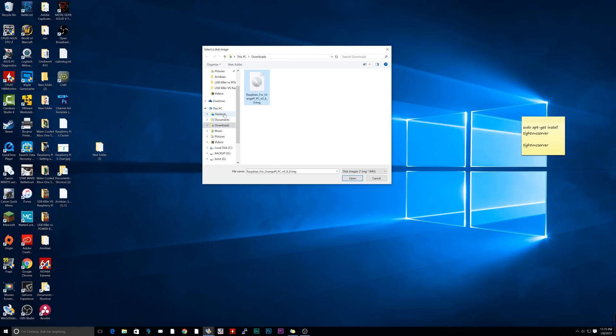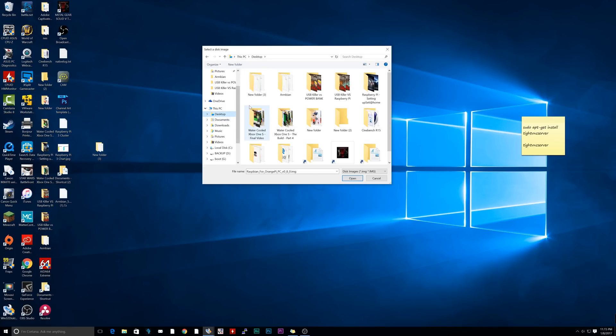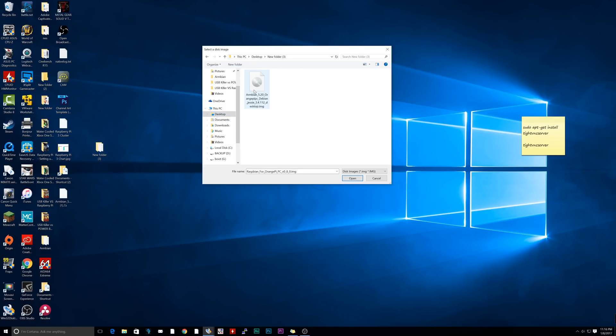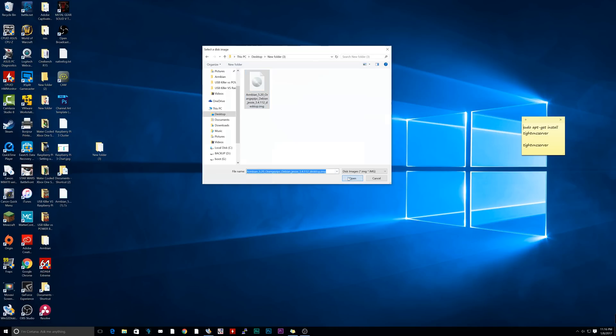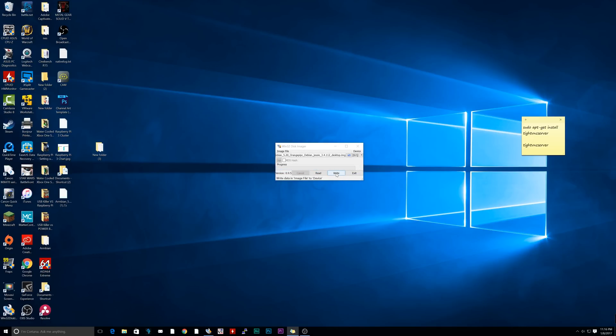Then we're going to navigate to the image we just extracted with 7-Zip. Mine is in the desktop. I called it new folder 3. I'm going to click on this. This is the Armbian image that we're going to burn onto the SD card. Click on Open. Then we're going to click on Write. Click on Yes.